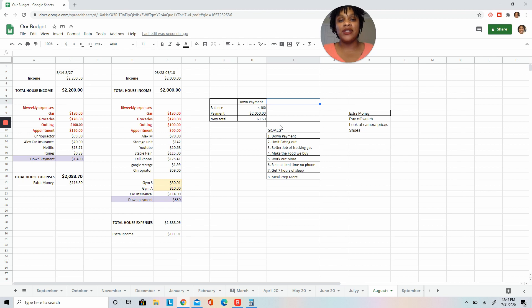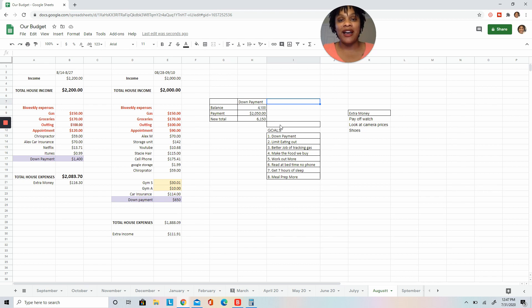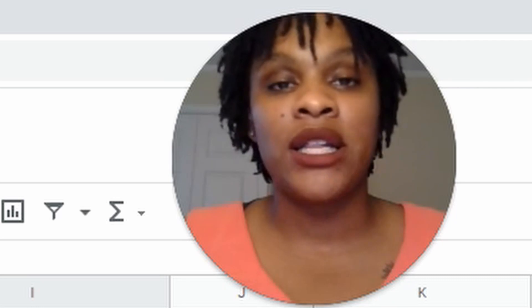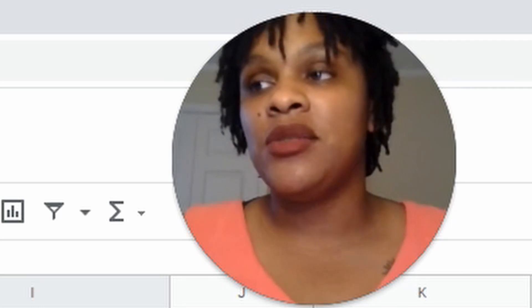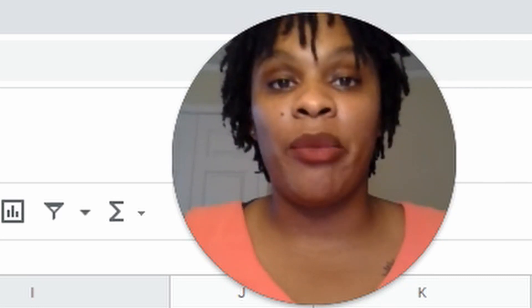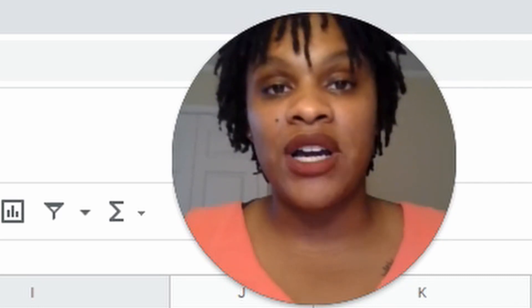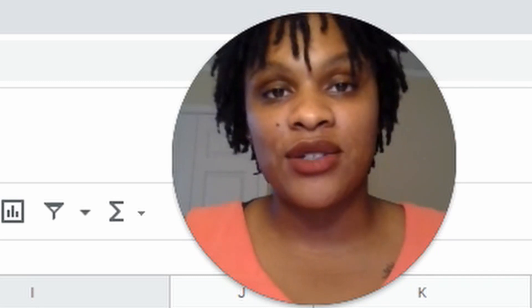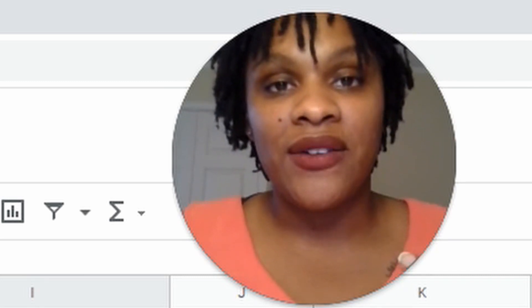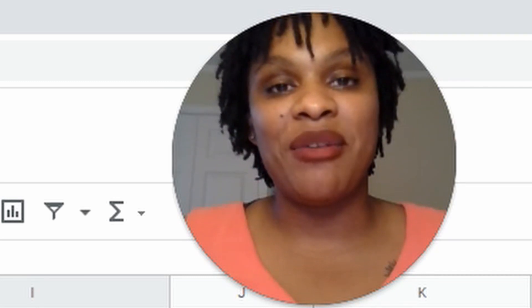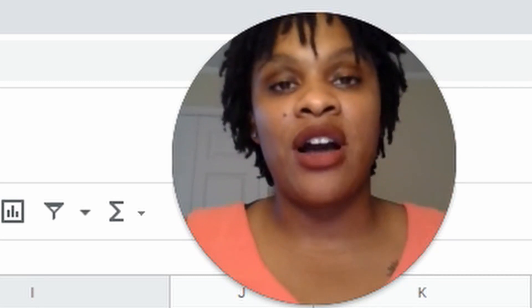Sticking to the $100 limit. I wanted to do a better job of tracking gas, making the food that we buy. Y'all, sometimes the veggies go dead and it's a sad thing. Rest in peace: broccoli, zucchini, cucumbers. All those have died in our hands.